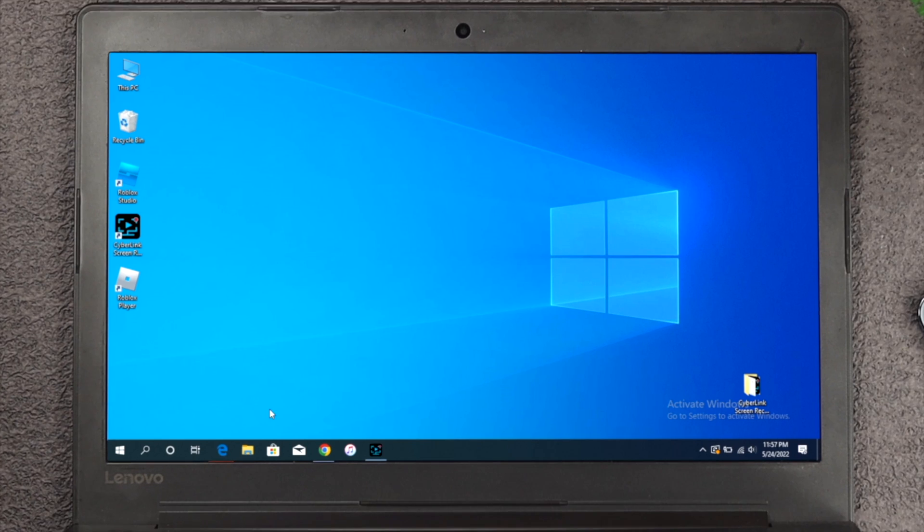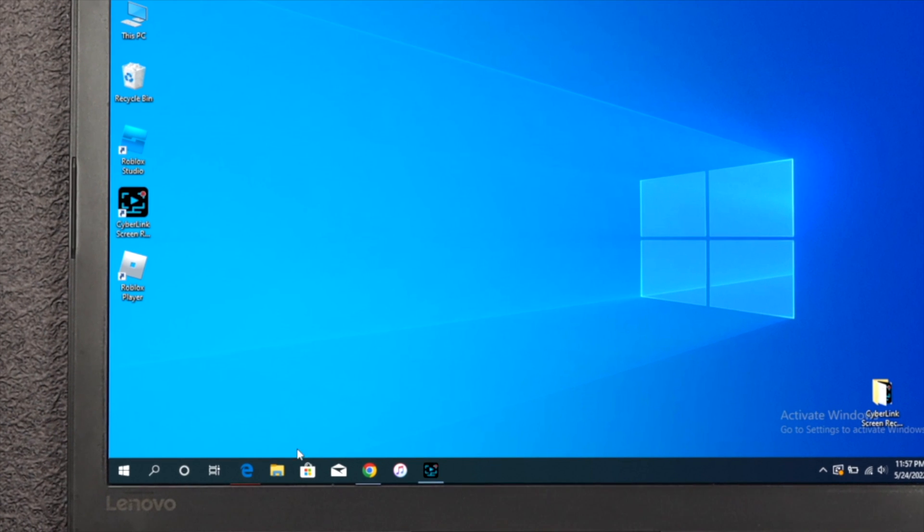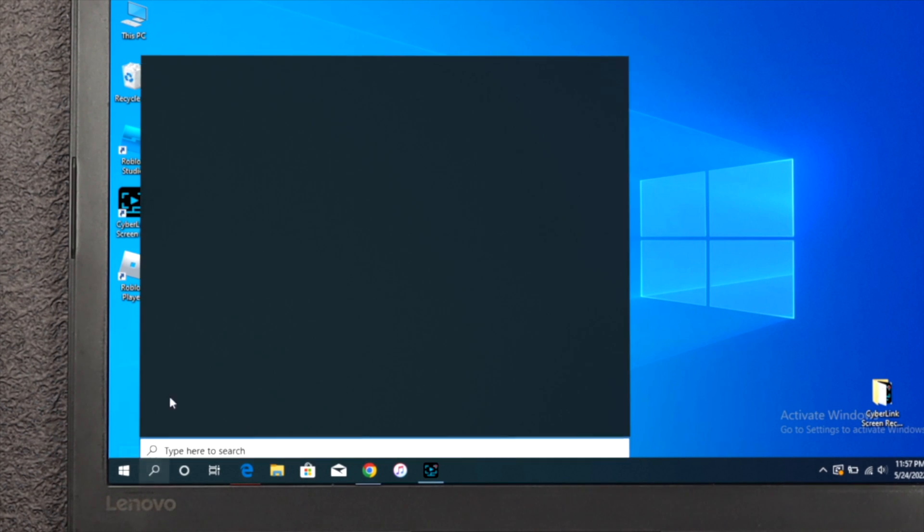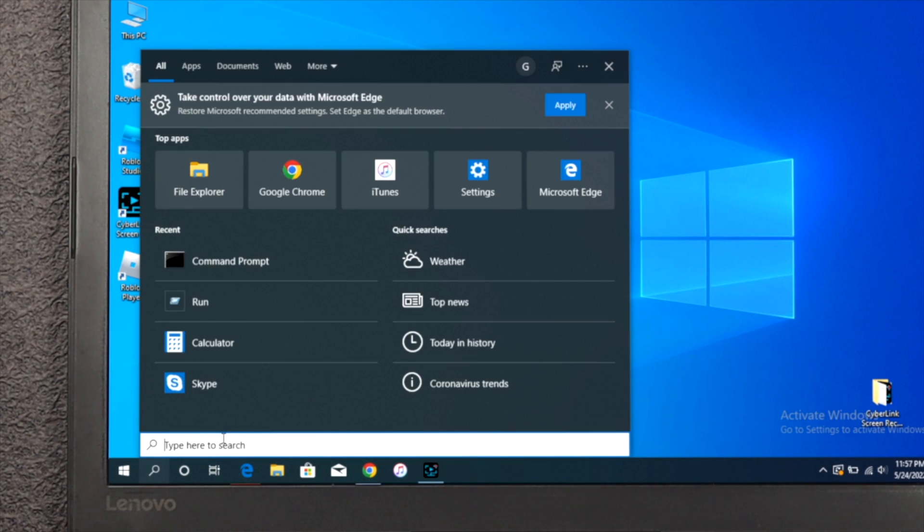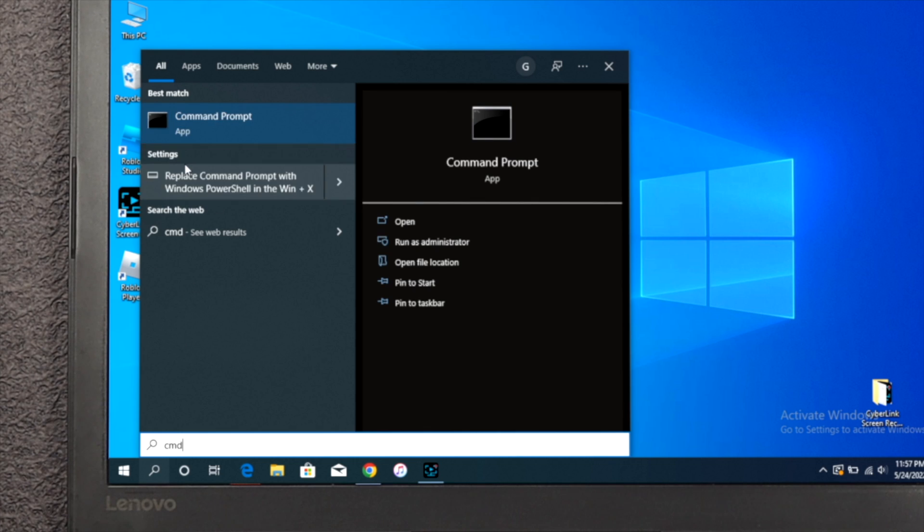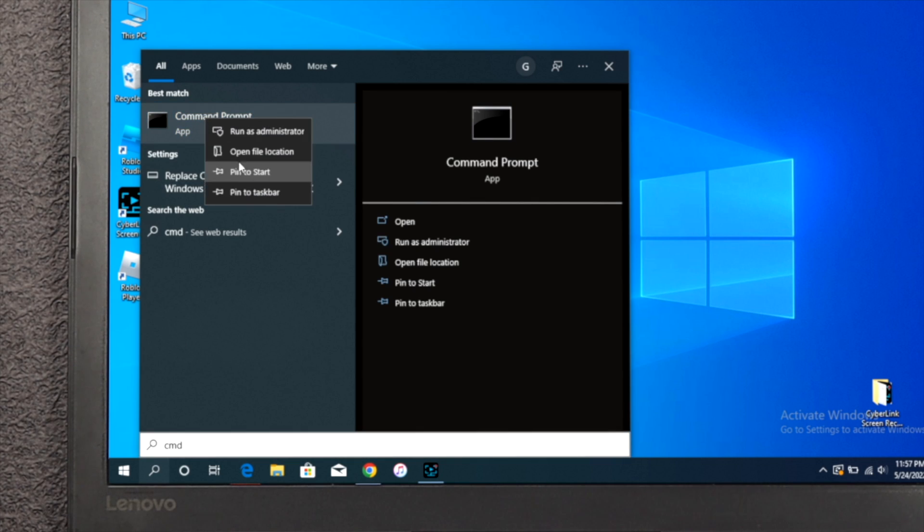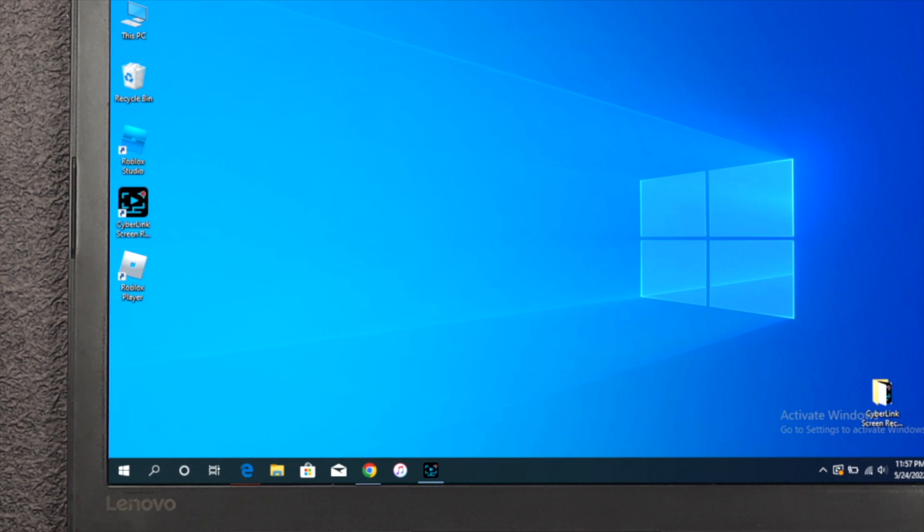Now the first thing that you want to do, just click on your search option from here and then type CMD. Here you'll get the command prompt. Right-click on your mouse and click on run as administrator.